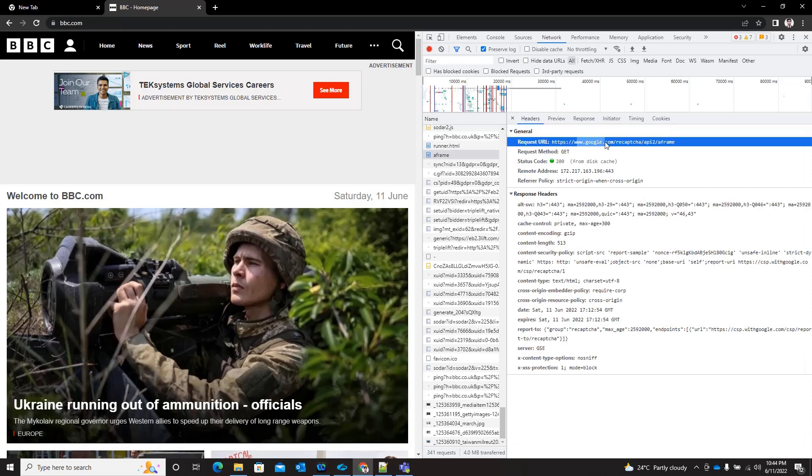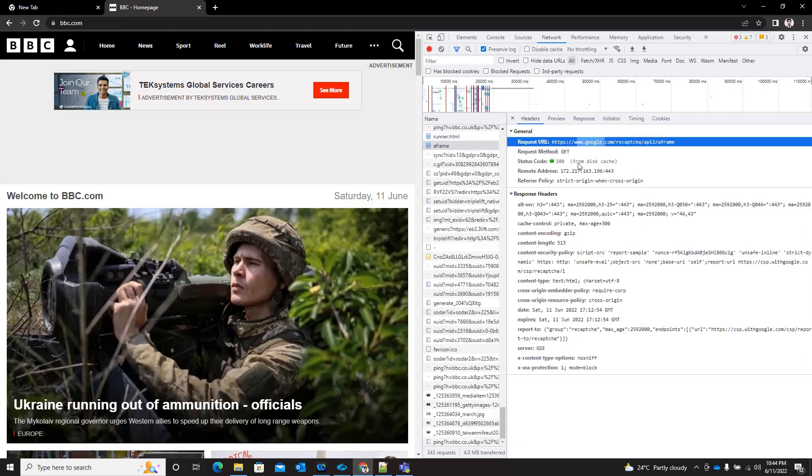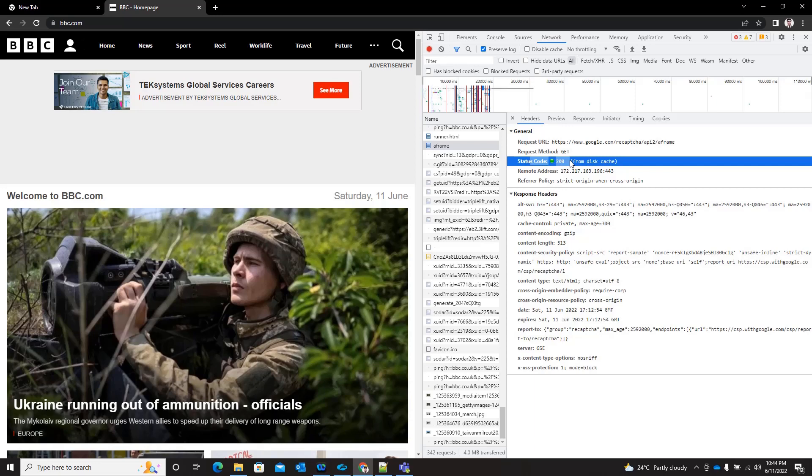What's the response code you are getting, kind of basic information and headers information you can see.